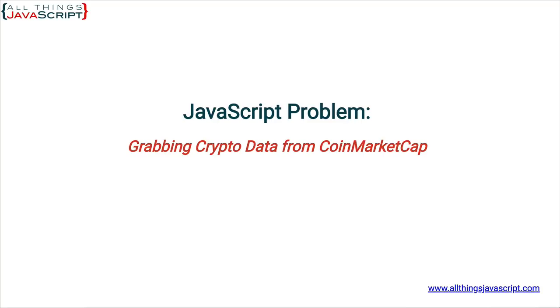There are a lot of sites that provide APIs to access data. This will serve as an example of how you go about working with those APIs. The process we use on CoinMarketCap is similar to the process you would use on most sites.